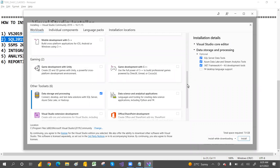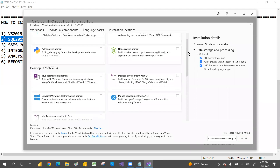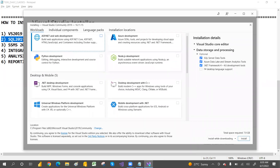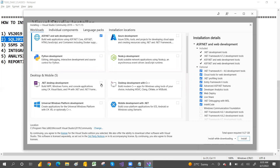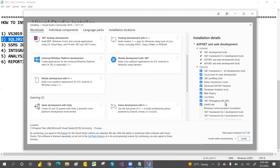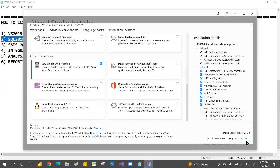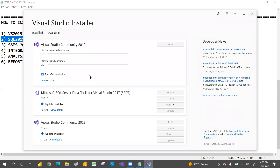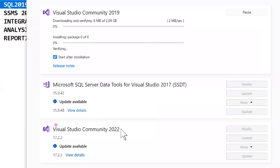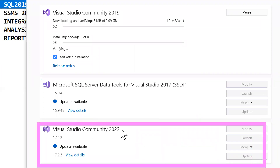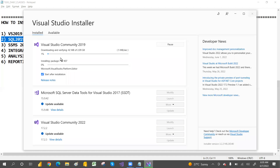If you also want .NET, ASP.NET development, Python, or Azure, you can select those workloads too. But for MSBI purposes, Data Storage and Processing is enough. Then click 'Install.' Note that in Visual Studio 2022 there are no such MSBI-related workloads — that's why we are using 2019. I already had 2017 on my machine, so now I'm installing 2019.